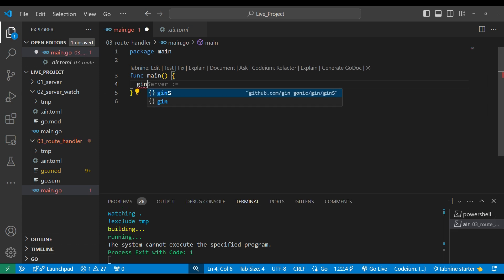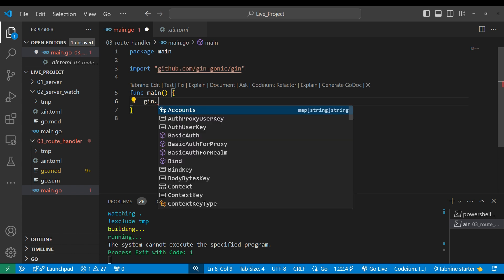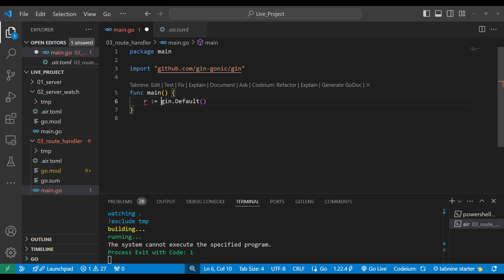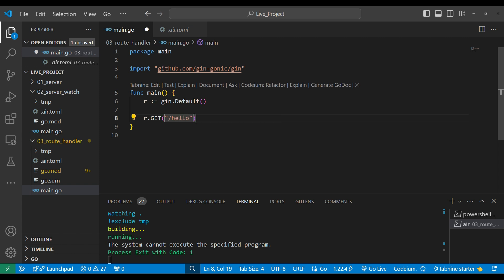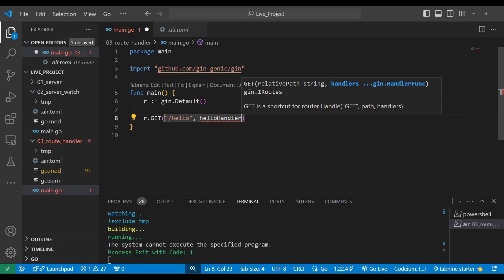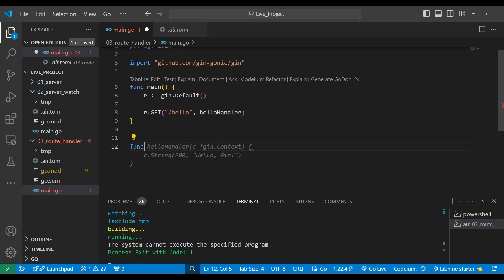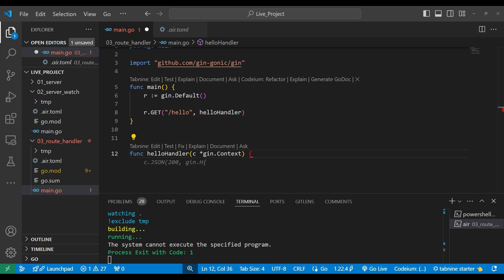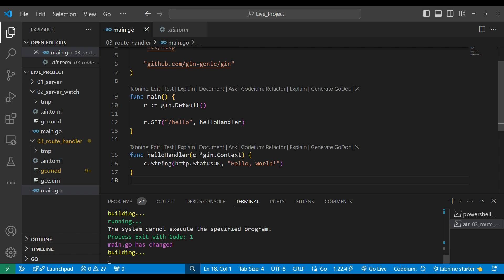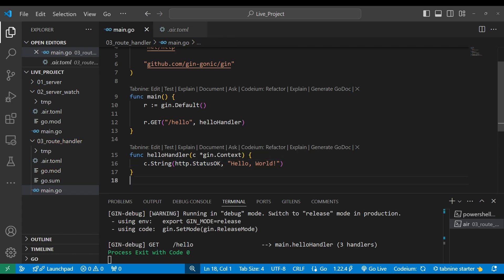Now we need to make a server. We'll use gin — this is the gin import package — and here we'll use gin.Default(). This Default function returns the engine instance, and from that we can attach middleware, routing, and run the server. We'll save it in a variable called engine. Then we'll write down our first method: a GET route for '/hello'. I'm just returning a simple hello, and for the route handler we'll write down a 'helloHandler' function.